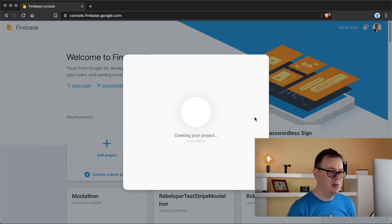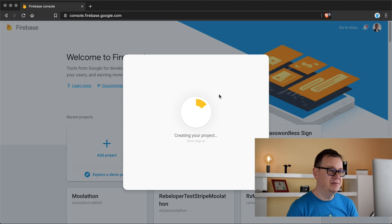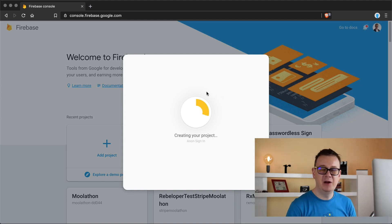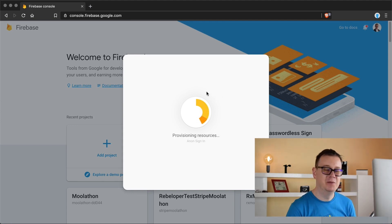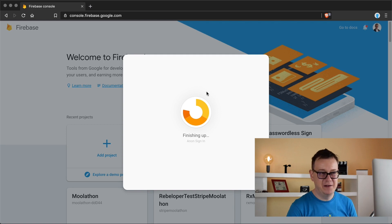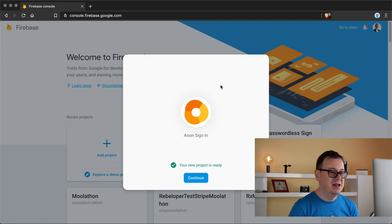Let's create our project. Now this will be a simple project and we will not enable anything from Firestore or anything like that. We are just going to sign in anonymously.